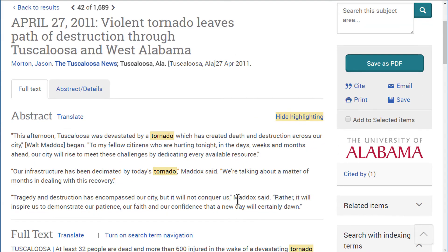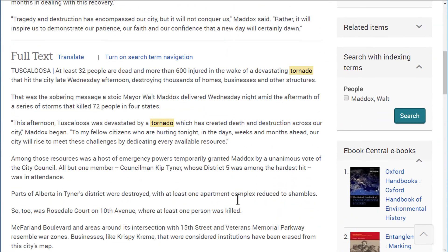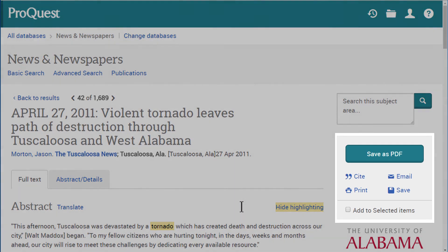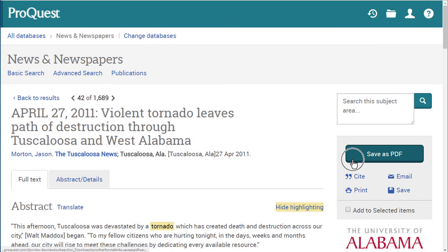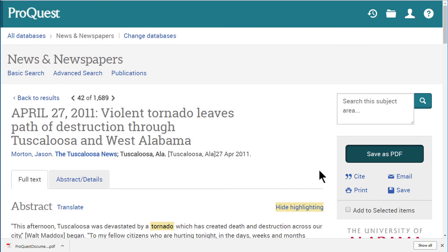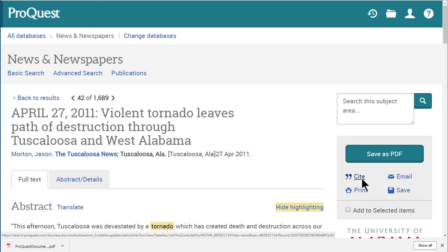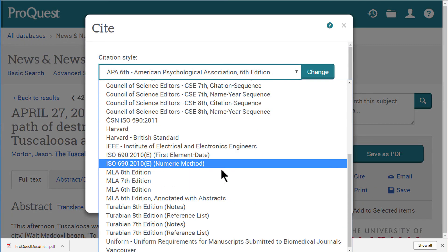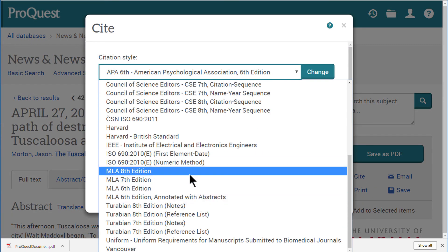From the record, the menu on the right gives you various export options, such as email or save as a PDF. You can also use the citation tool to generate a citation for the article in most major citation formats and paste it into your works cited page. Just be sure to double check it for accuracy.